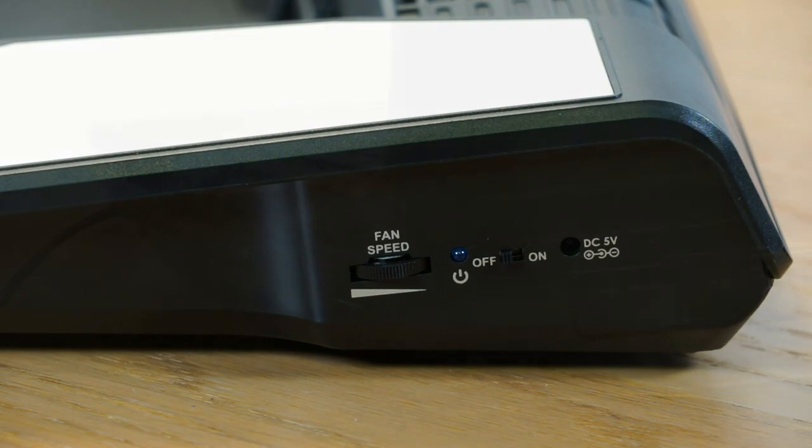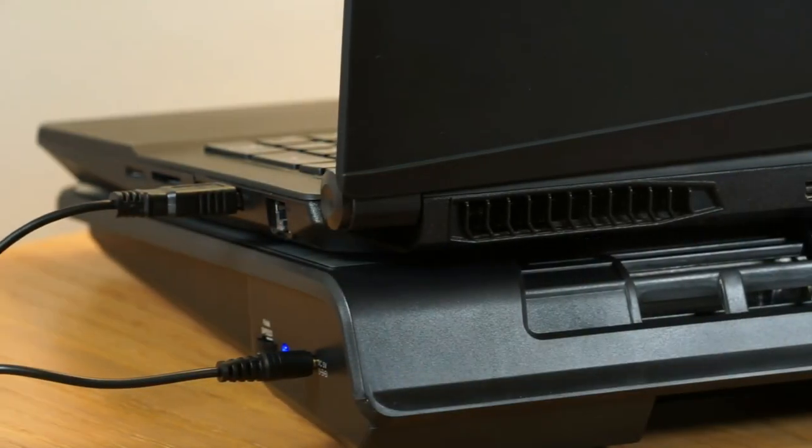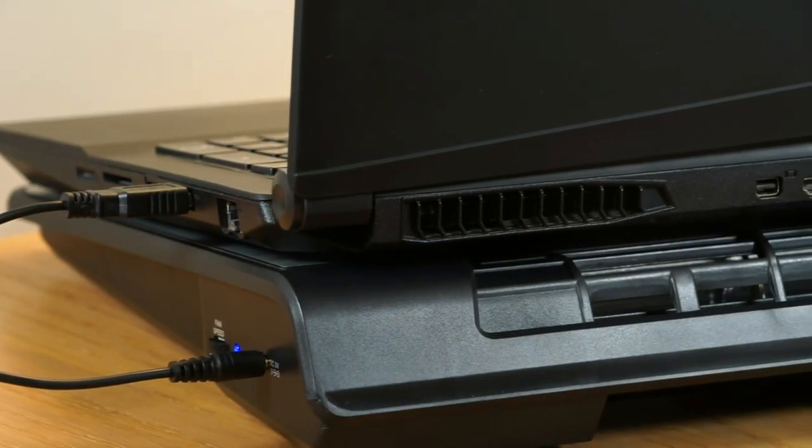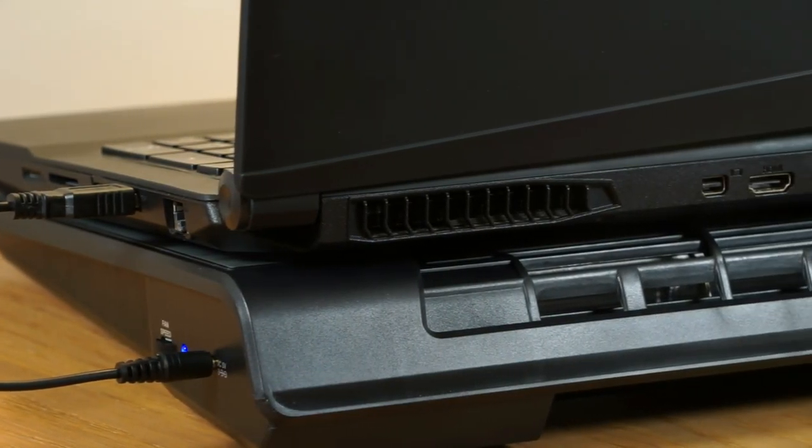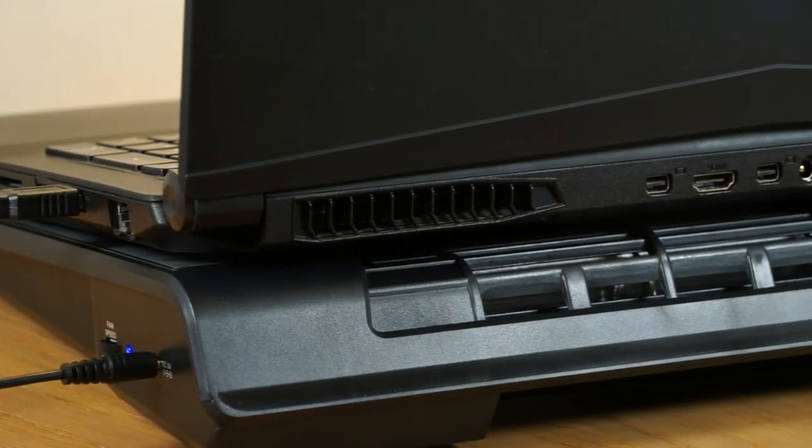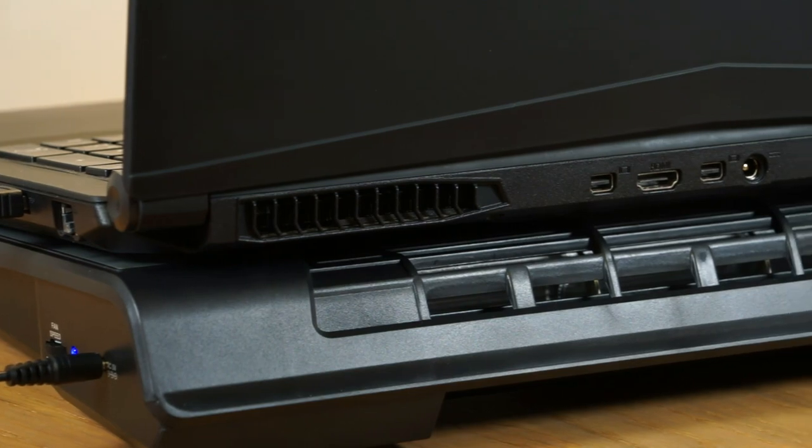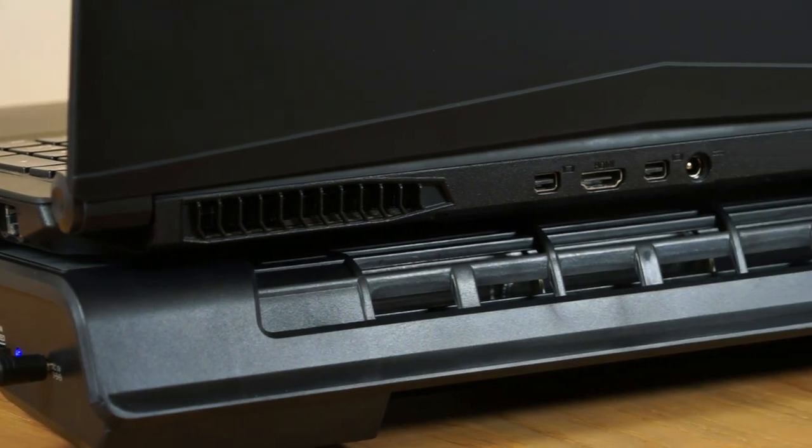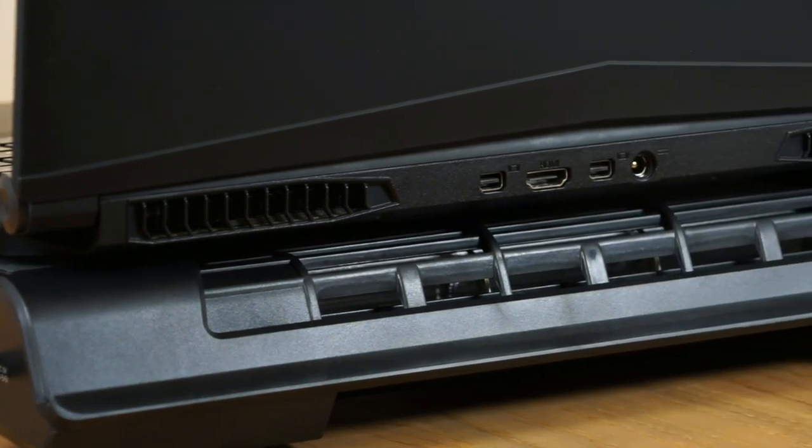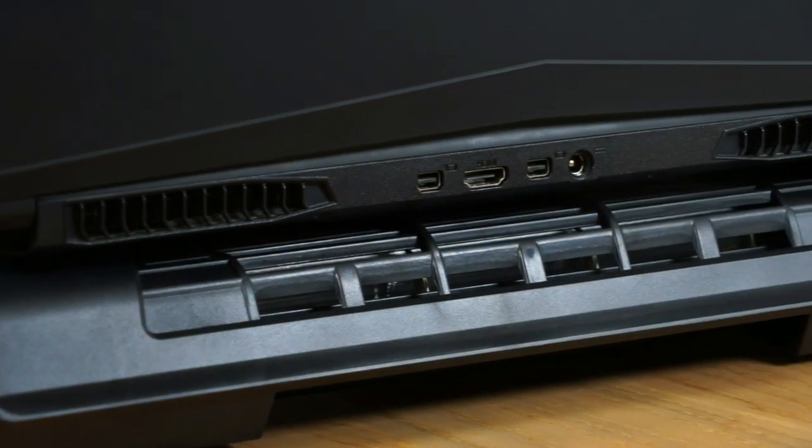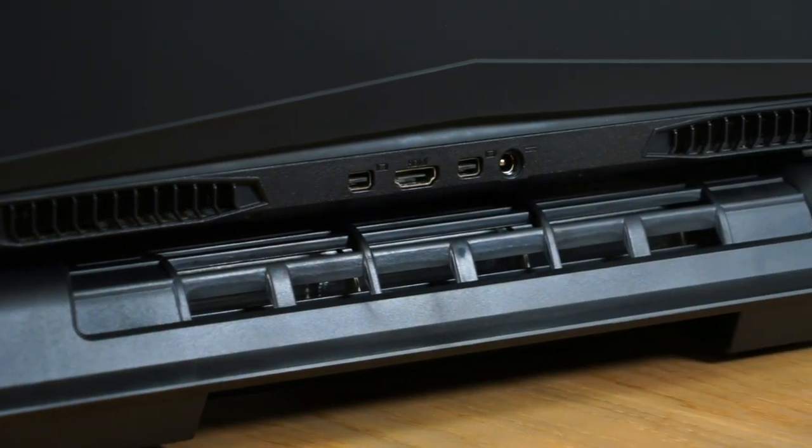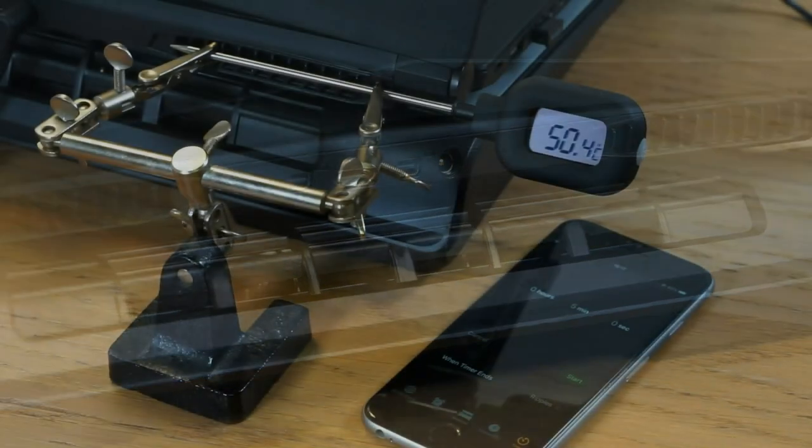I carried out a test to measure the performance of the laptop stand over a 5 minute period. During the test I set my laptop to render some 4K footage to ensure that the CPU was working hard throughout.